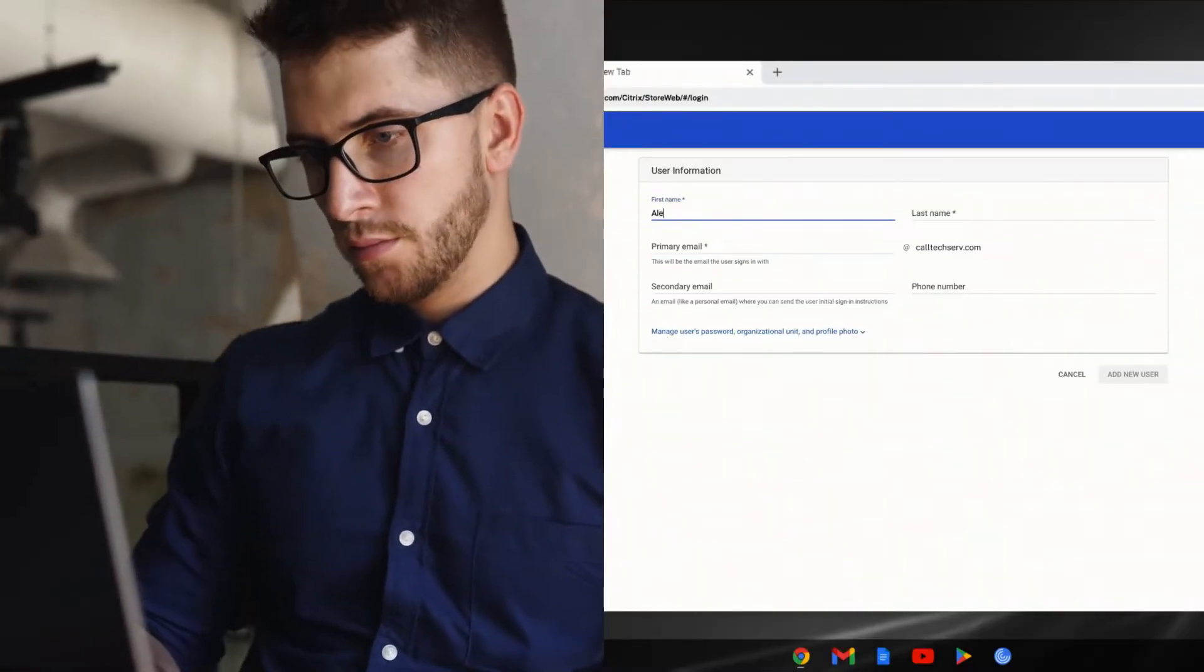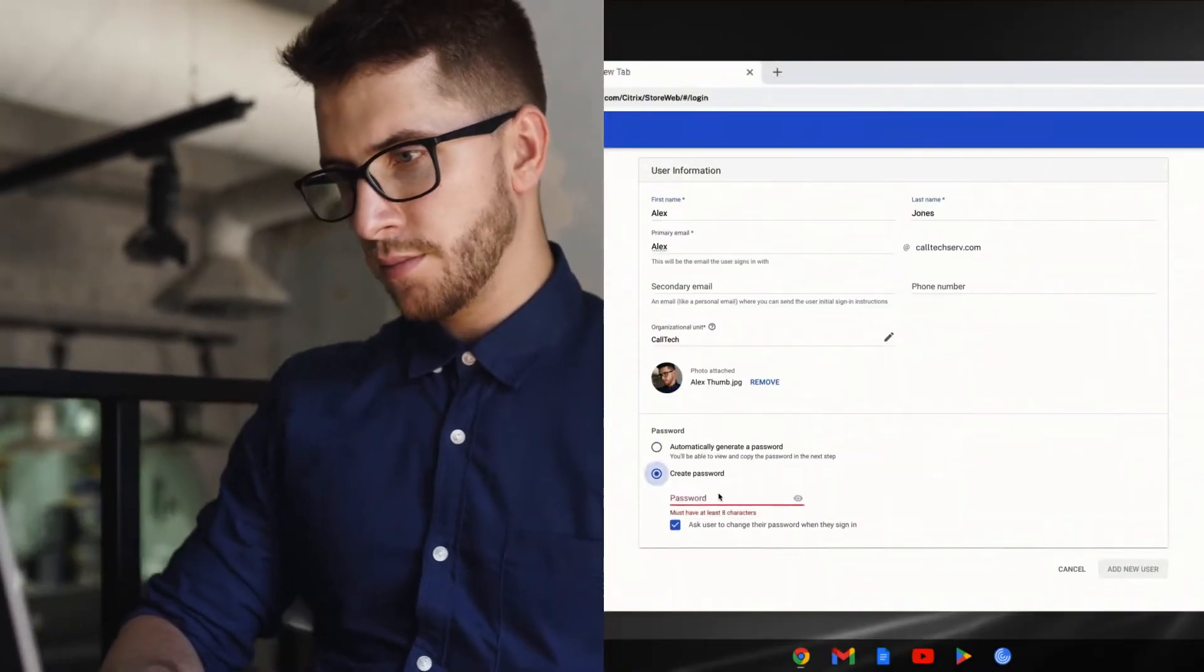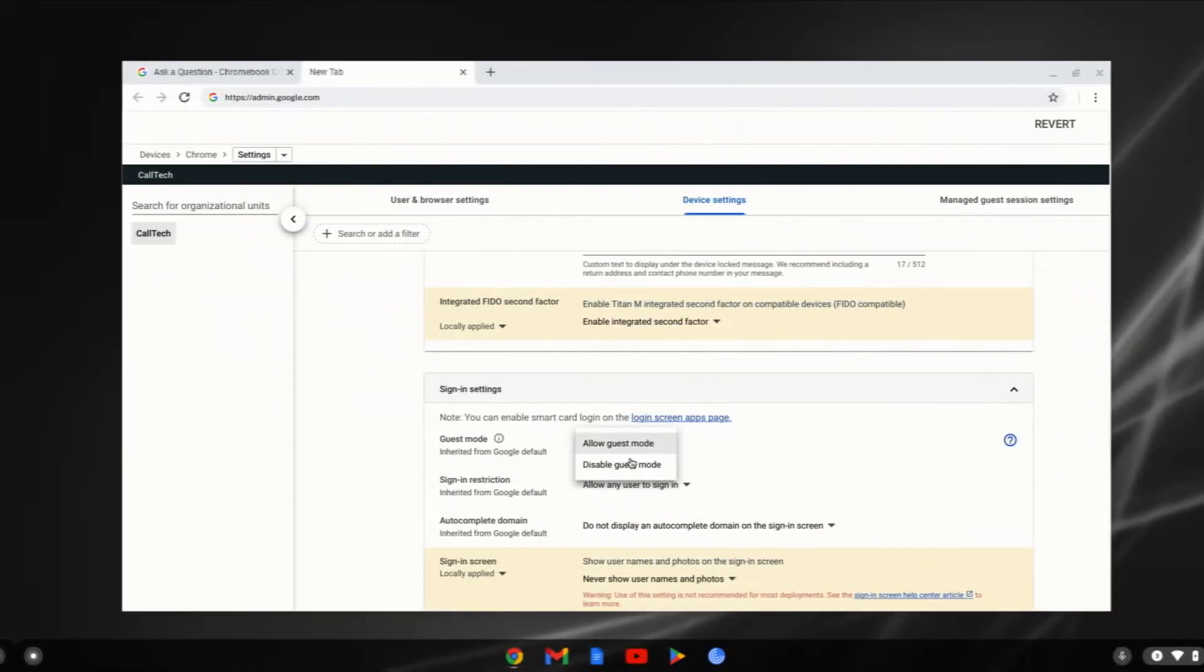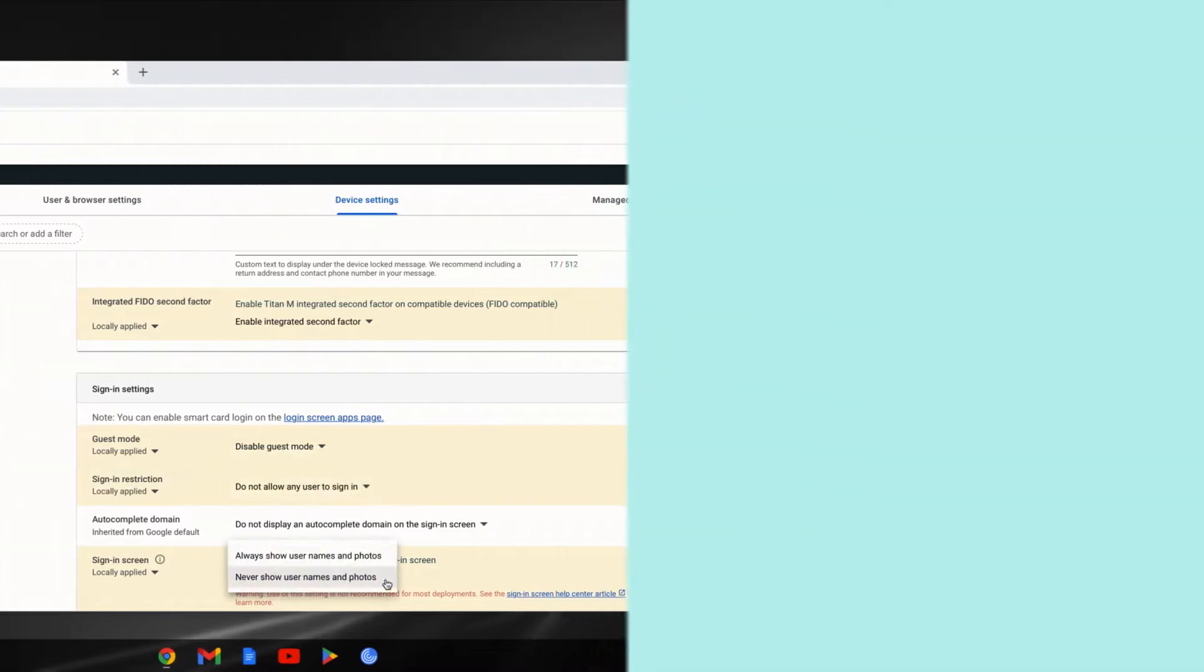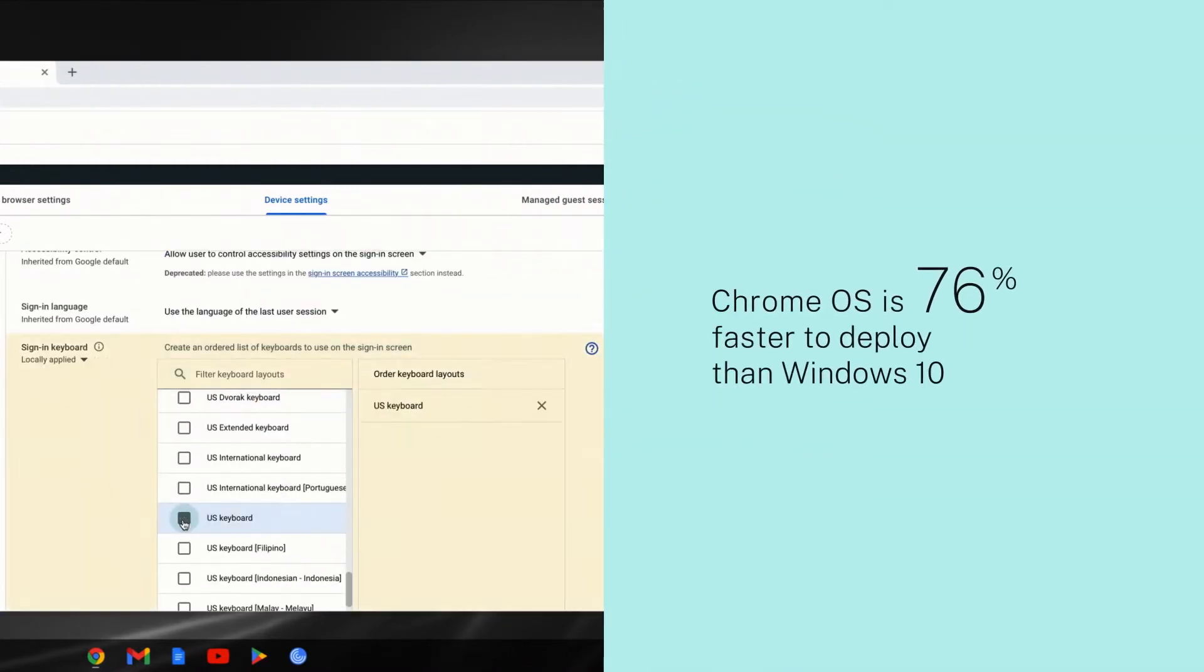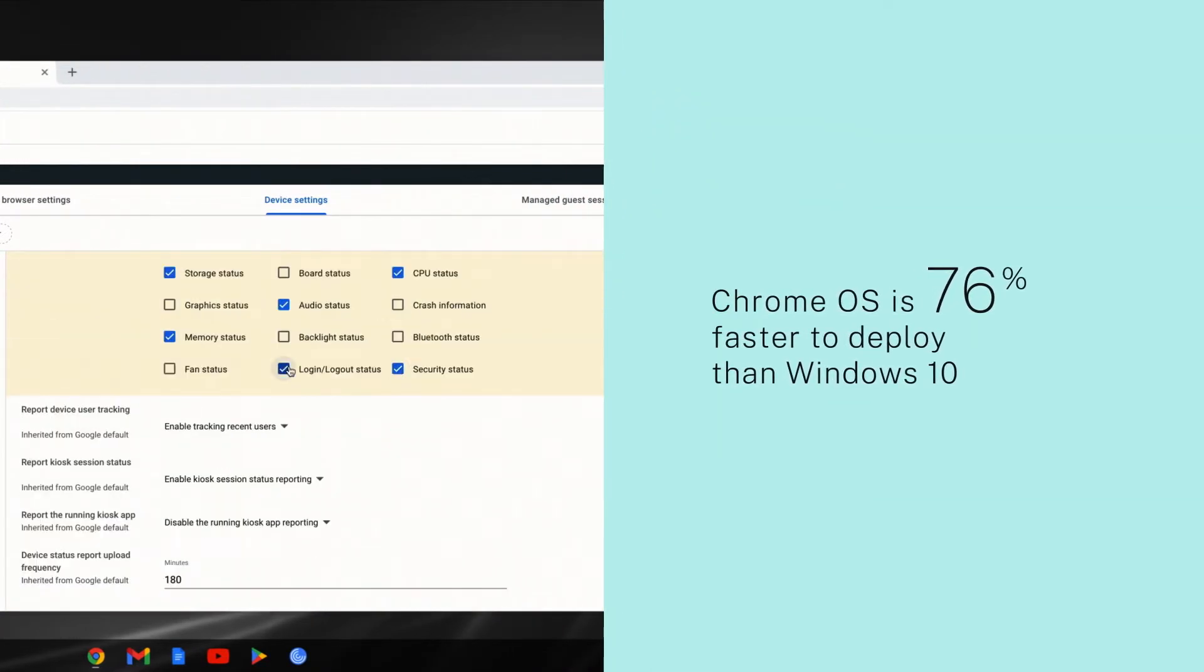In just a few clicks, Alex is set up in the Enterprise Directory. Chloe also needs a Chrome OS device. Setup is a breeze, and in about six minutes, this device is done. That's 76% faster to deploy than Windows 10.